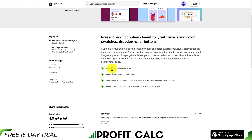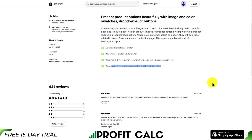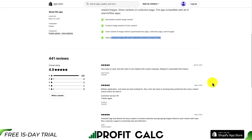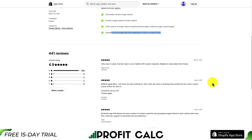It allows for automated variant image swatches, custom image swatches, and color swatches. You can upload custom images and color swatches in bulk to save yourself time. This app is also completely free, so it could be worth checking out. In terms of reviews, it's sitting at an excellent 4.9 stars with over 400 5-star reviews.